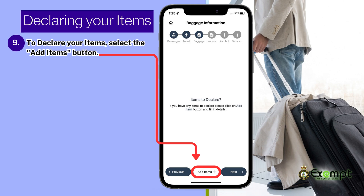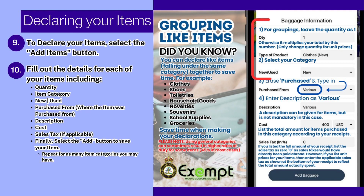But declaring items can be easy. To declare your items, select the Add Items button. Did you know that you can group like items that fall under the same category? First enter your quantity. If using the grouping method, let the quantity remain as 1. Then choose your item category, and then select whether the items in this grouping are new or used.